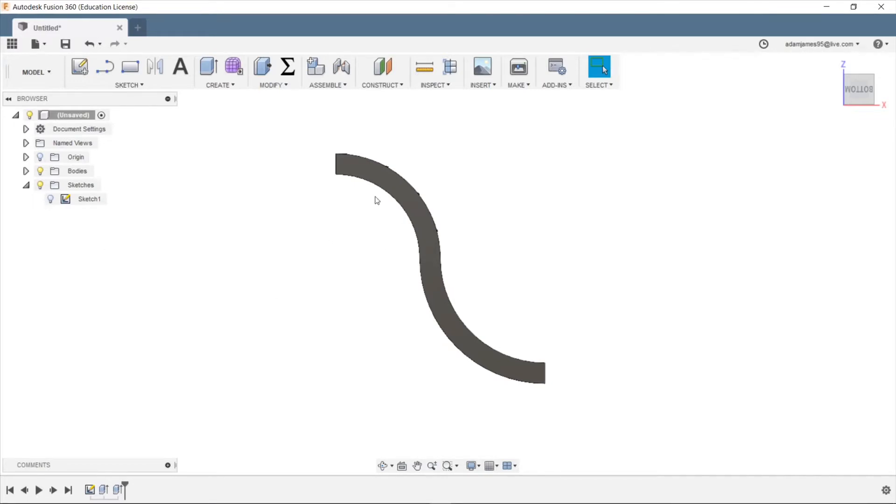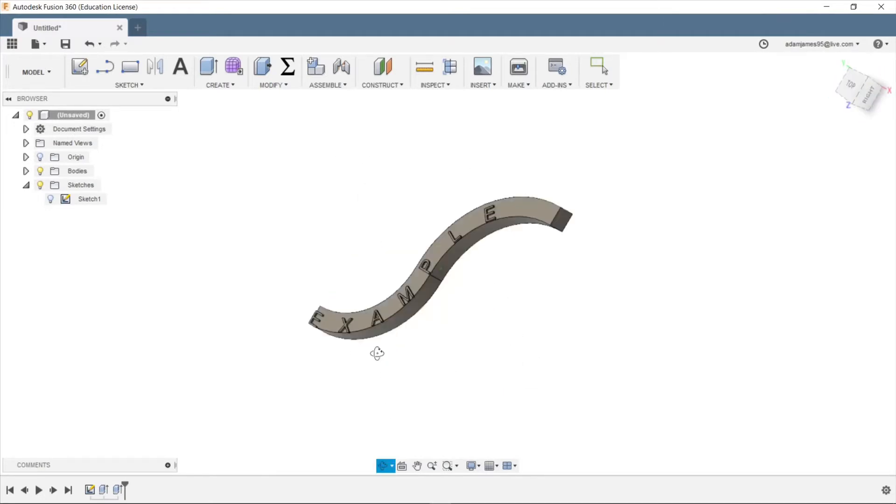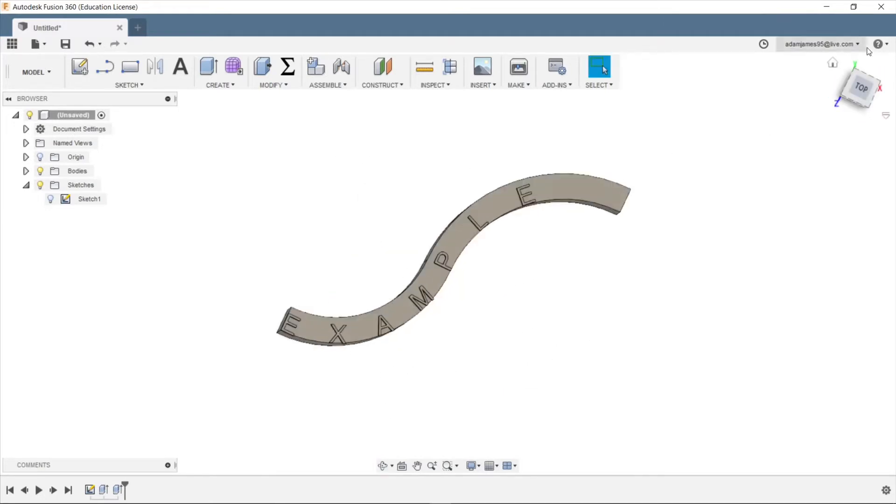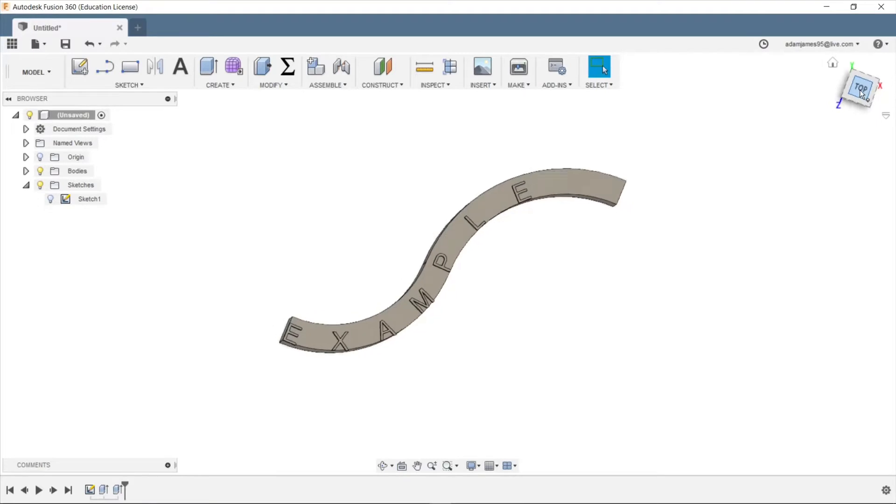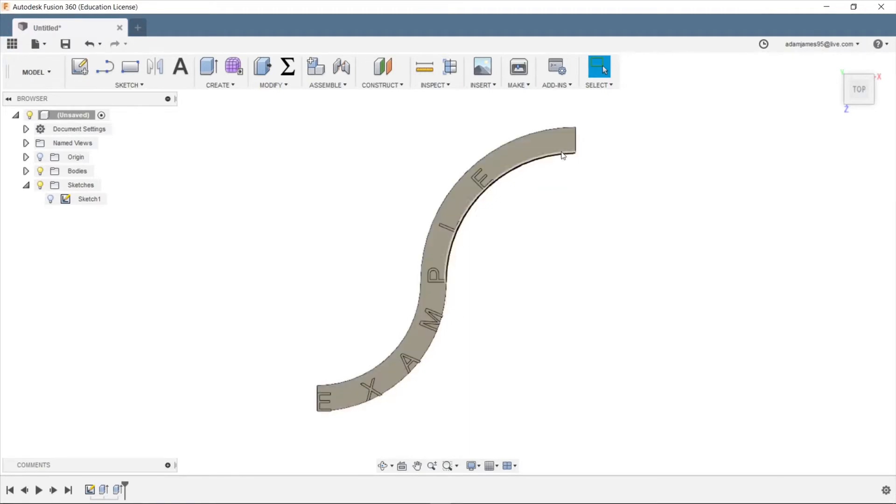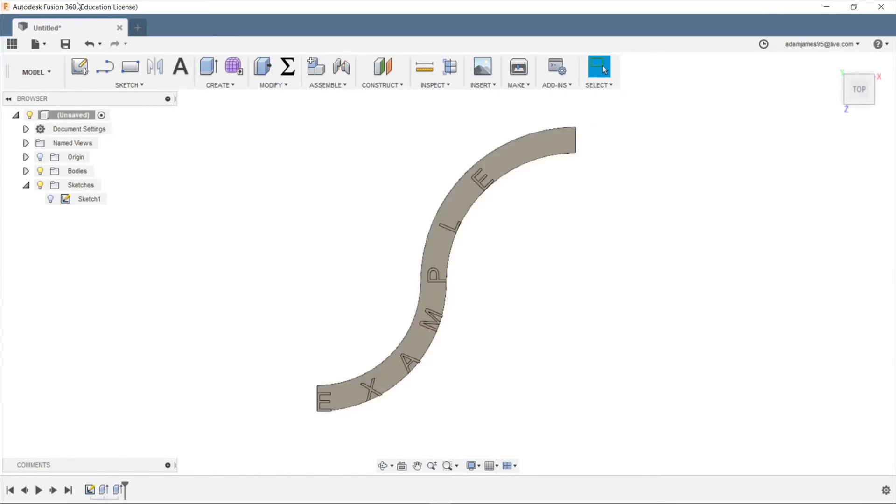So this is the example that I did. Pretty simple, but as you can see, it allows the text to follow this curve. You can maybe make like a keychain or whatever purpose you're trying to do with this. I'm going to show you how I attained this using only Fusion 360. So without further ado, let's get to it.